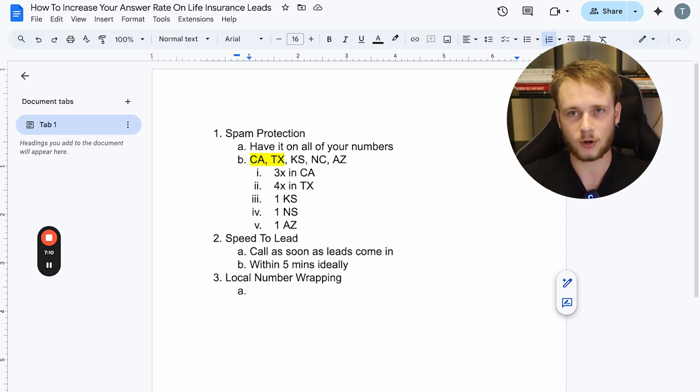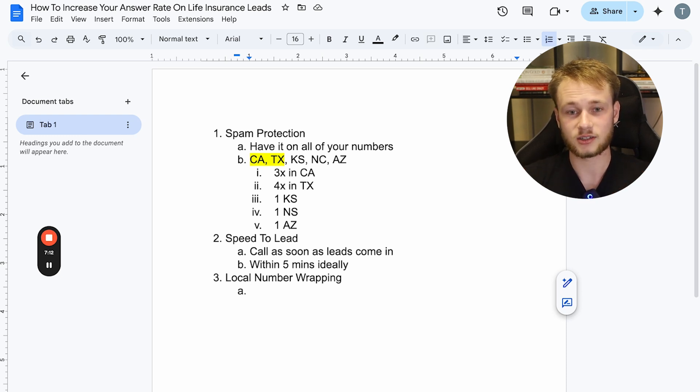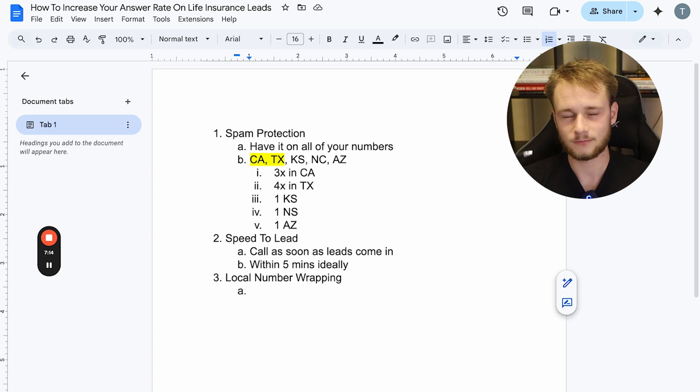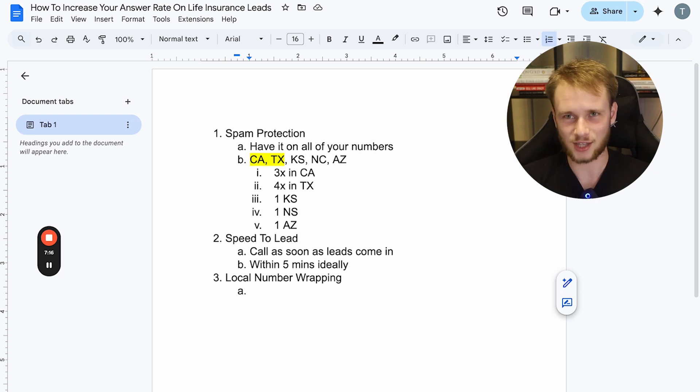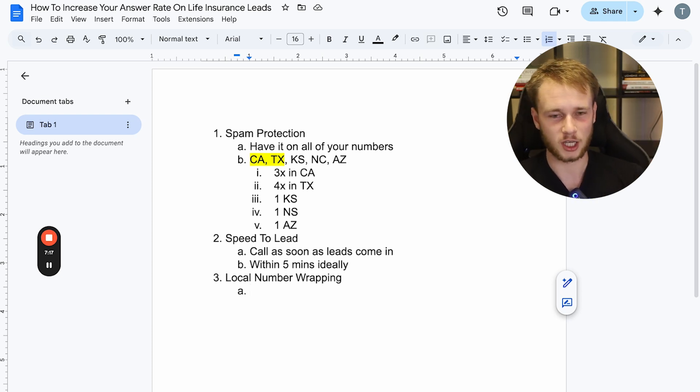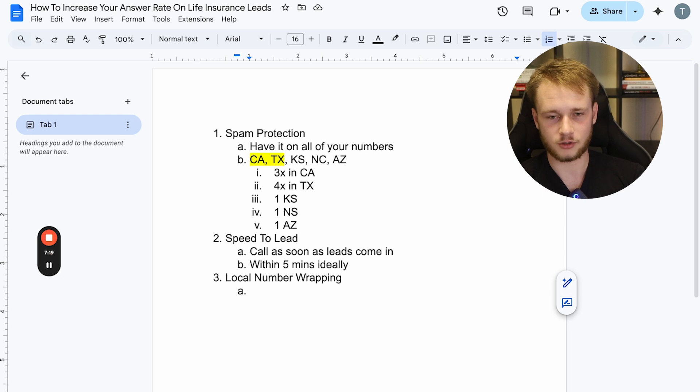And so that's essentially what local number wrapping is. You're matching your outbound phone number with the phone number of the person you're calling. So it makes it seem like you're somebody that they would know and they're more likely to answer. Right? That's the whole premise behind it. So local number wrapping, that is something that increases answer rate, excuse me.